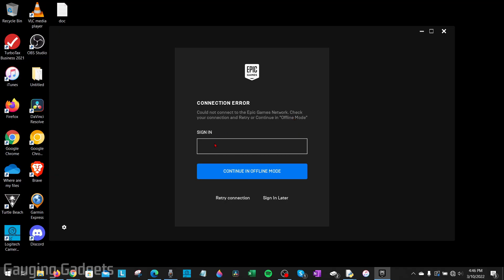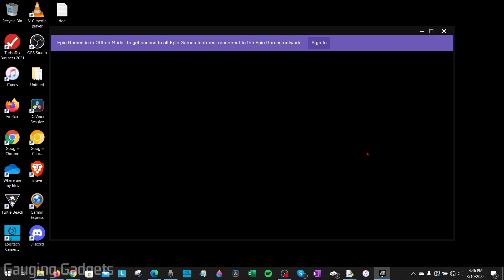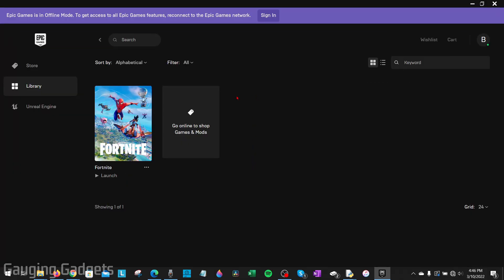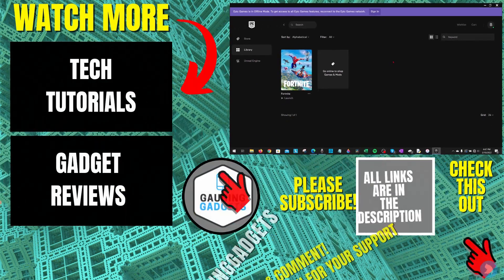So you just want to sign in with the same email address that you used when you enabled the offline mode. So I'll go ahead and do that. Enter your email address and then select Continue in Offline Mode. So now that I've signed in and I'm in offline mode, even though I have no internet, I can play any of the games that I have in my Epic Games launcher. All right, so that's how you play Epic Games in offline mode using the Epic Games launcher.